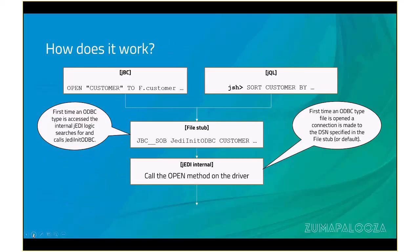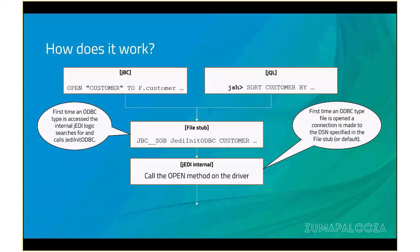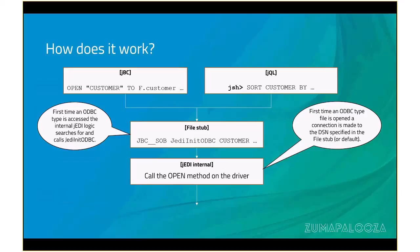So let's just go through the steps of how the JEDI driver is actually working in this case. So on the left you see we've got a basic snippet of code, or JBC as we like to call it. It's doing an open of the customer file to a file handle. And on the right-hand side we've got JQL, and we're just doing a sort customer by whatever. Both of these will go through the JEDI file stub, in this case which will be customer. And you can see that it starts with JBC double underscore SOB, which stands for shared object. And that tells the JEDI layer to look for, in the next word, a function, in this case JEDI init ODBC.